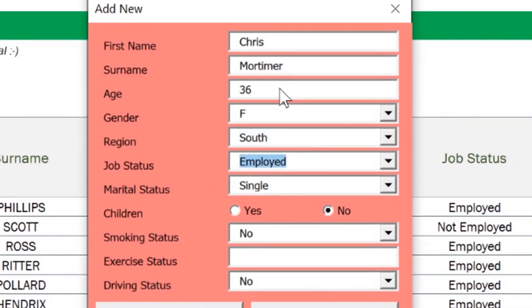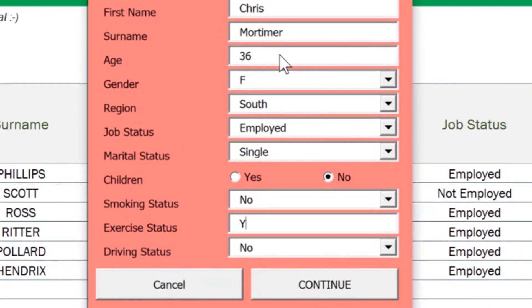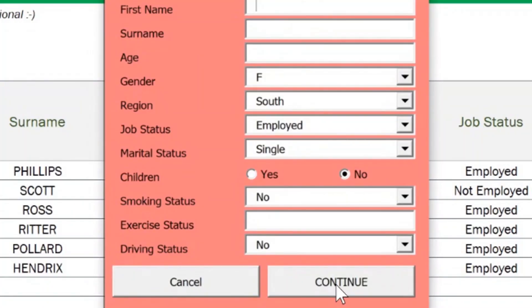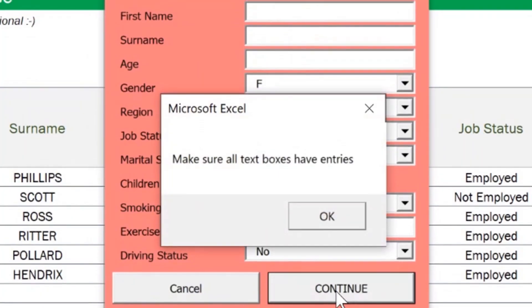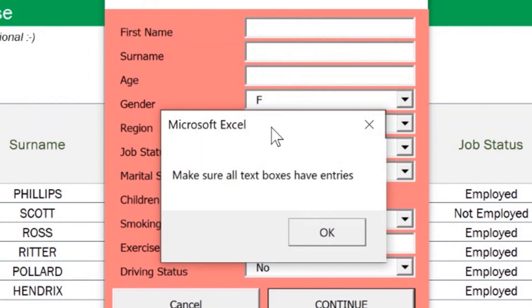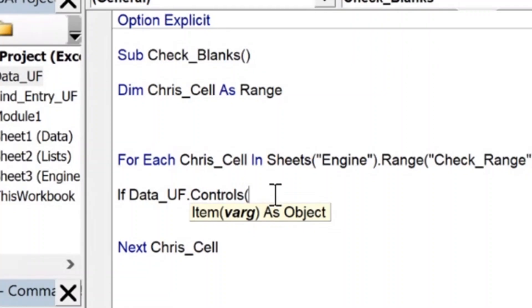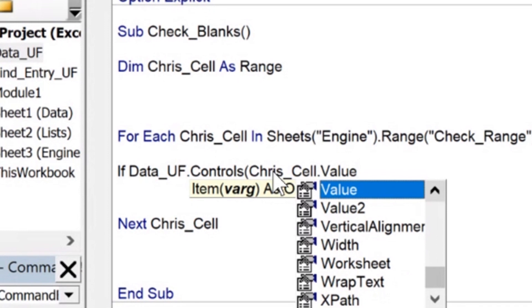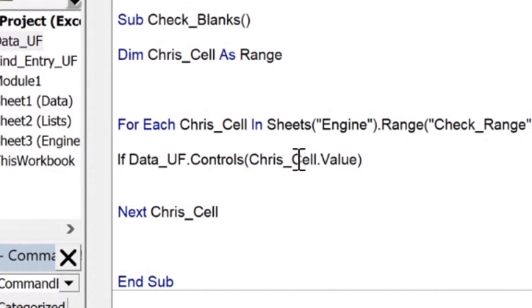There's no doubt Excel user forms are pretty cool, but validating entries in user forms, making sure the data is getting into the spreadsheet in the right way and the right form can be a nightmare. In this video, I'm going to show you how I use Excel VBA to validate entries going from a user form into a spreadsheet. Let's get into it.